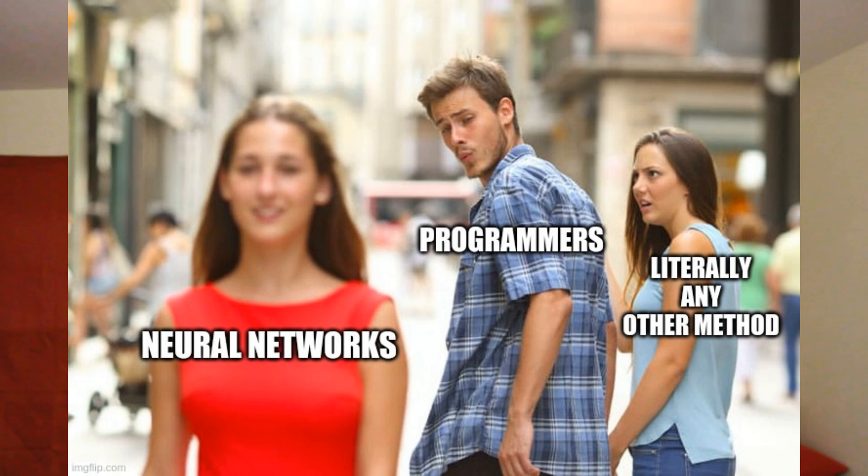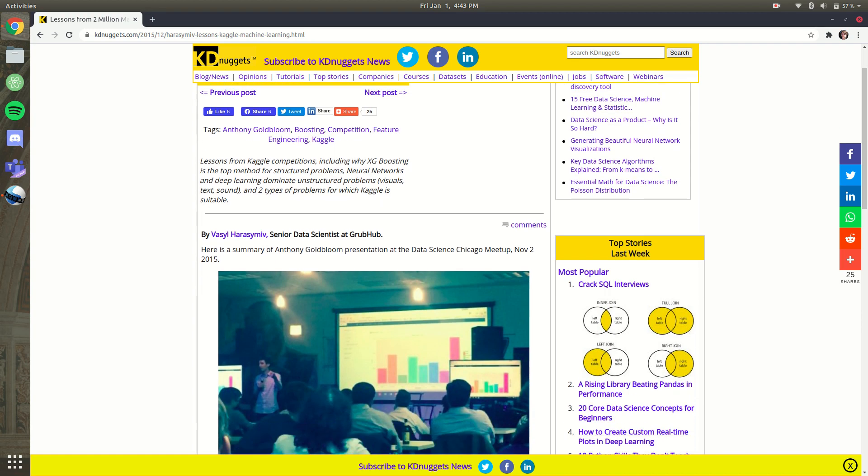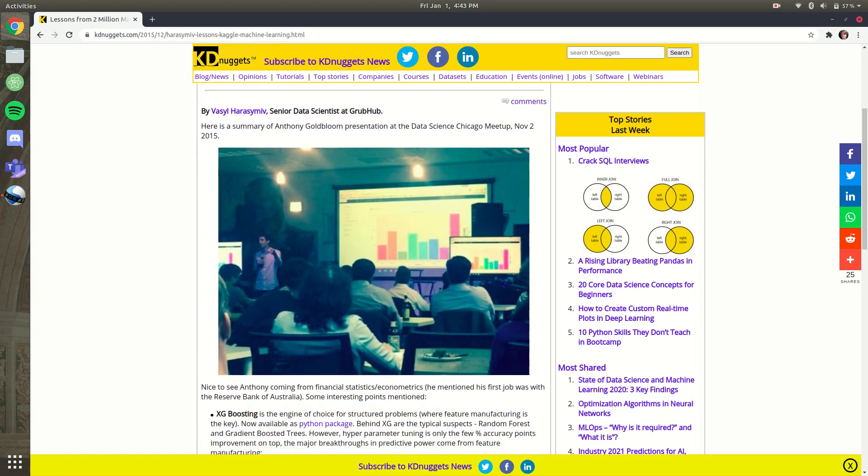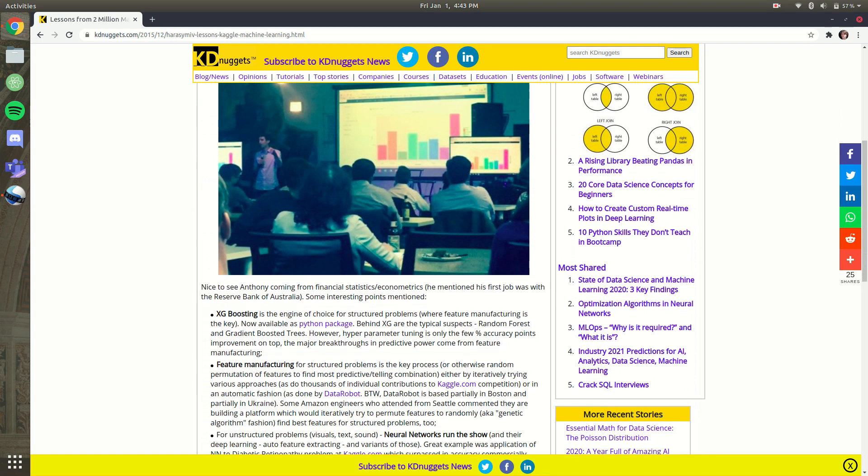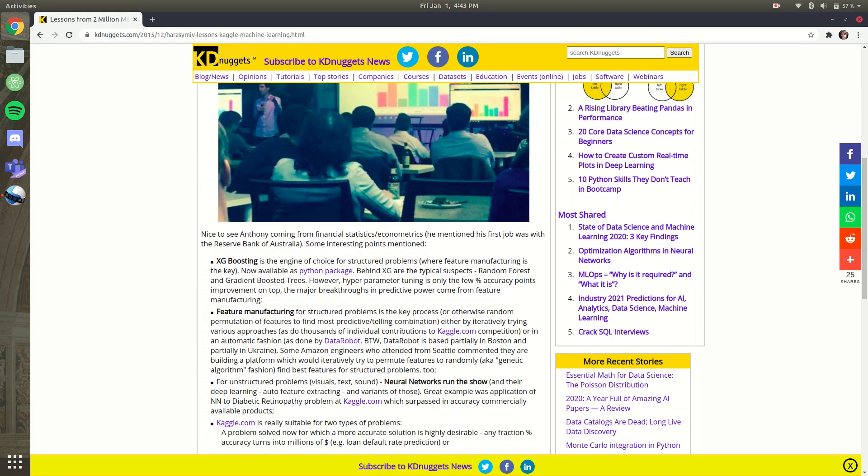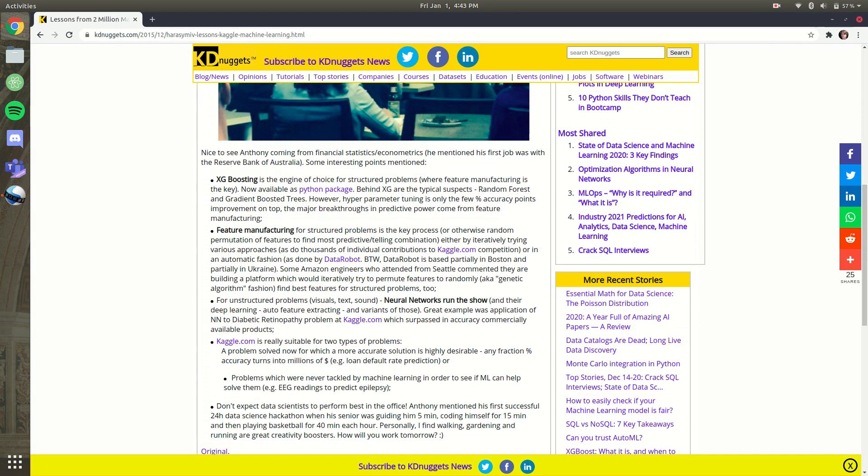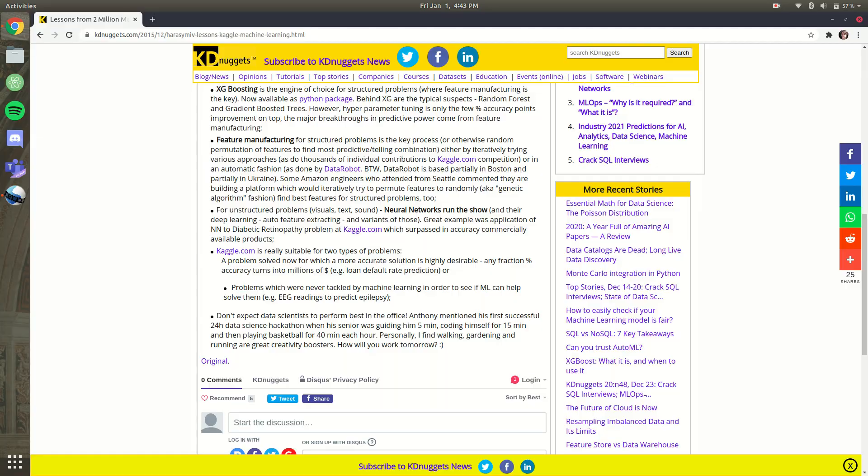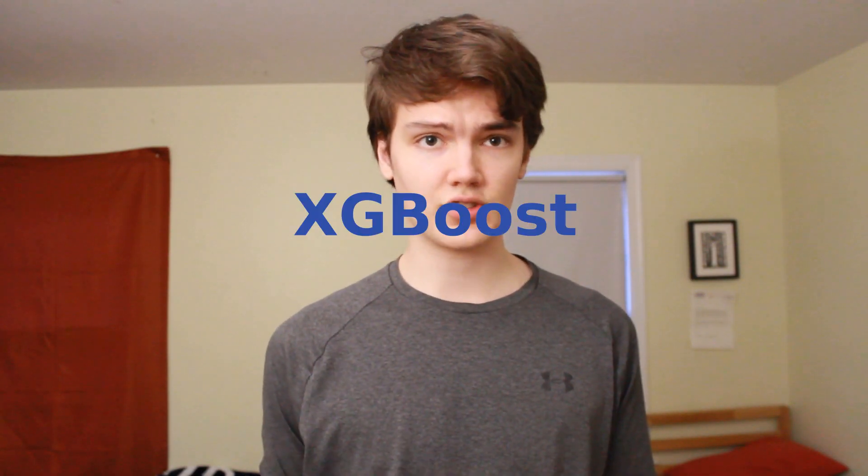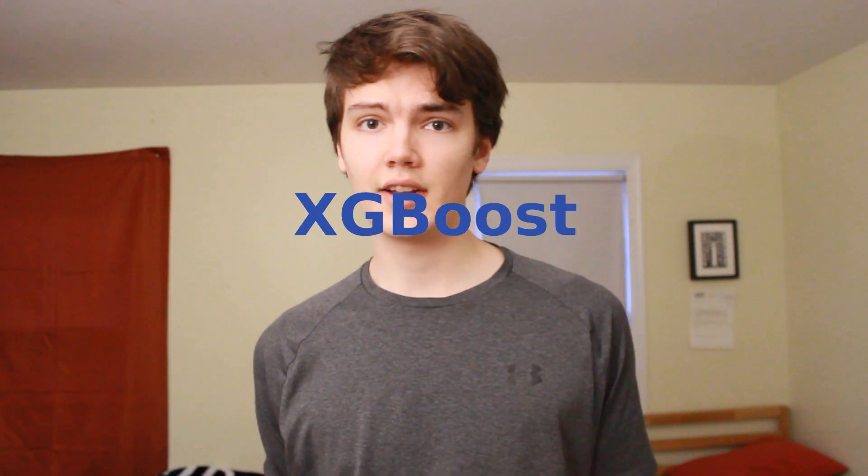However, some of our traditional machine learning algorithms actually perform better, not to mention are often much more computationally efficient and reliable. One of these algorithms actually outperforms deep learning approaches in many Kaggle competitions, and that algorithm is called XGBoost.